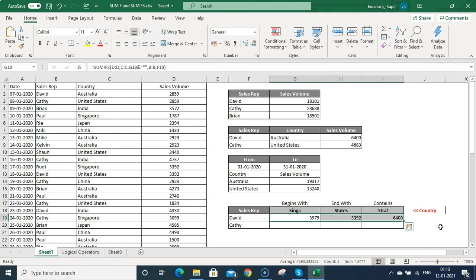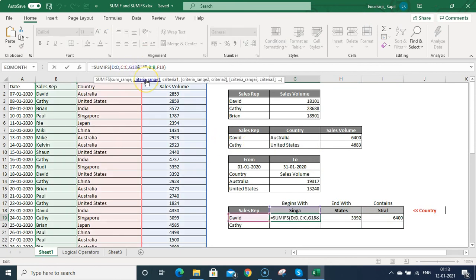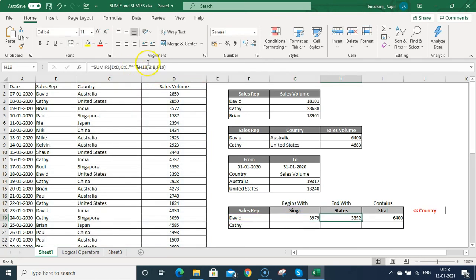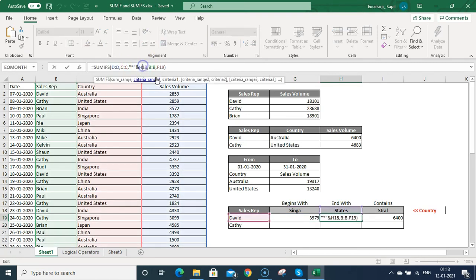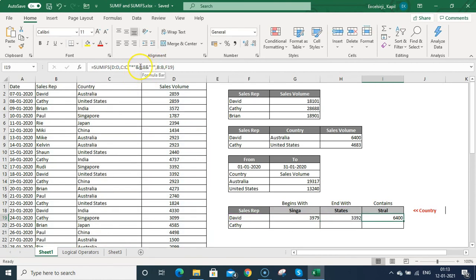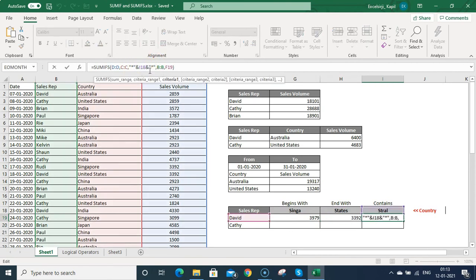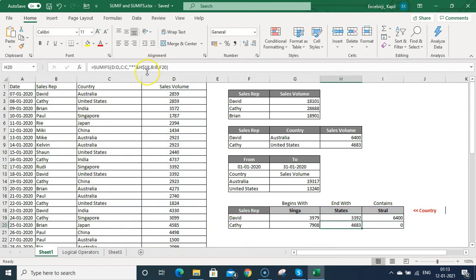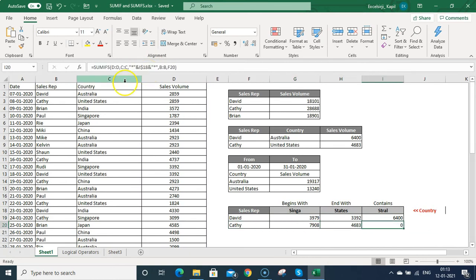When I drag this formula, I see G18 is referencing the wrong cell. I need to fix row 18 with a dollar sign in all the criteria references. After fixing, you can see the sales made by Cathy in different countries.